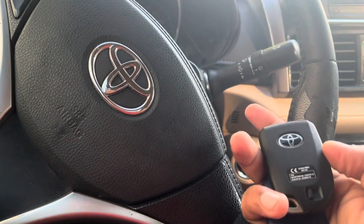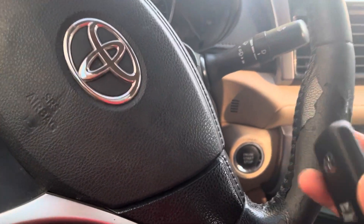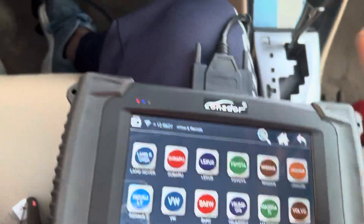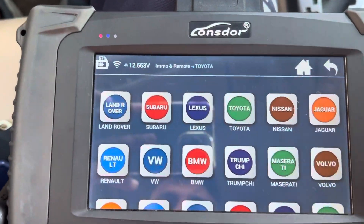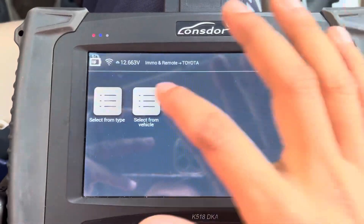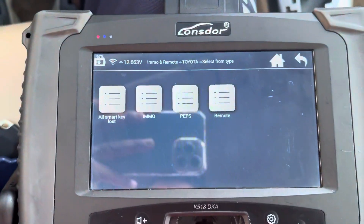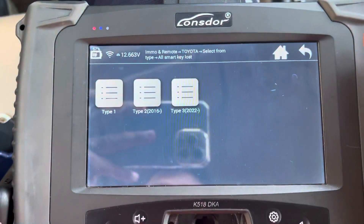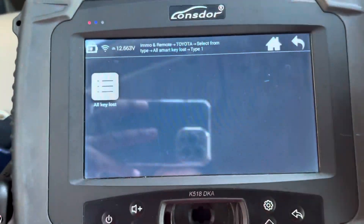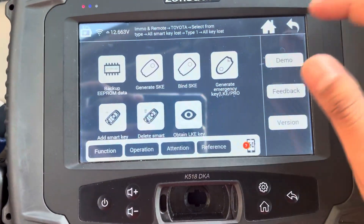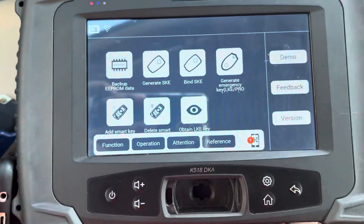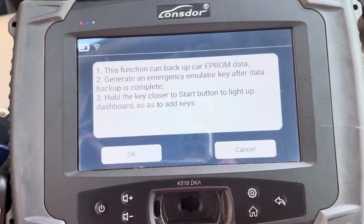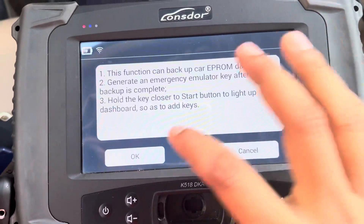This is a Toyota IRS 2012 model push start, all keys lost. I'm going to make it with the Lonsdor. Let's see how to do it — go to the Toyota first, select it, then from types select all keys lost type. One all keys lost backup time data.